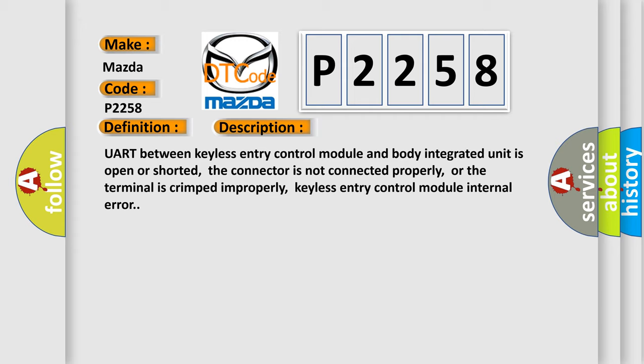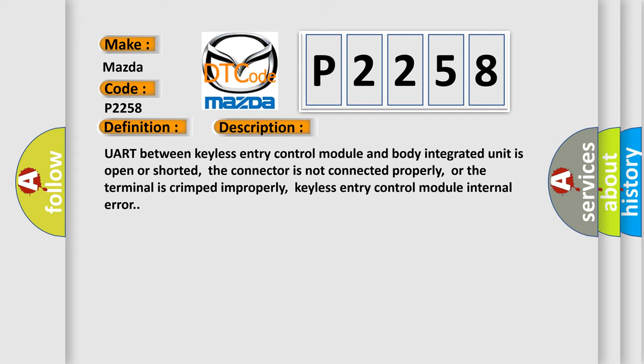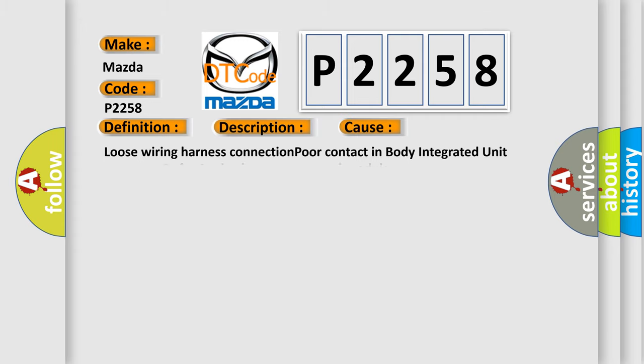This diagnostic error occurs most often in these cases: loose wiring harness connection, poor contact in body integrated unit connector, defective keyless entry control module.